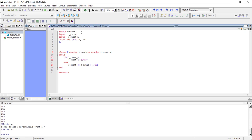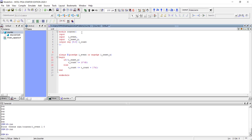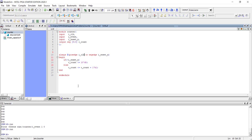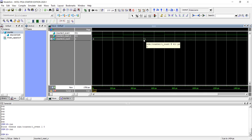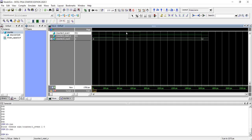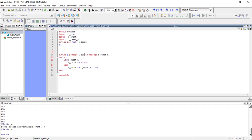Adding a clock input and writing 'posedge i_clock' is not sufficient, because there is no guarantee the event pulse width equals exactly one clock cycle — it can be arbitrarily long or short. If the event remains high for more than one clock cycle, the counter will be incremented multiple times. We need logic to detect only the rising edge of the event signal.